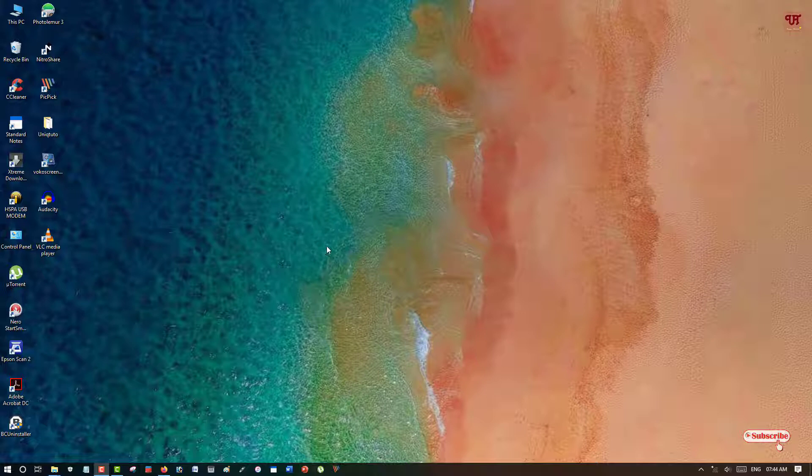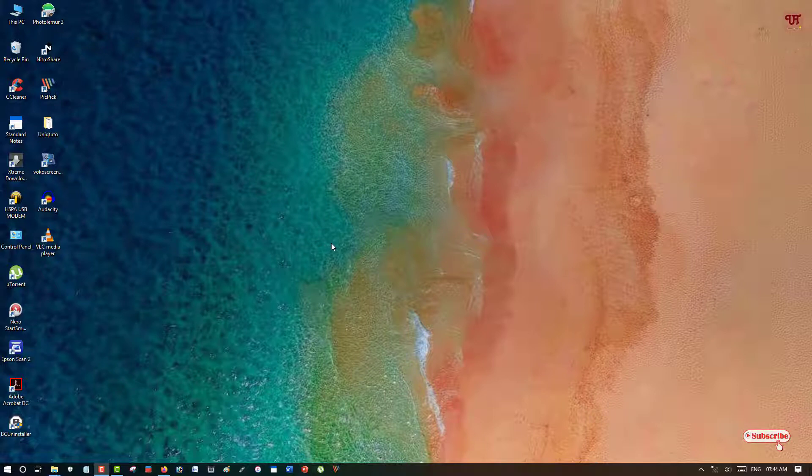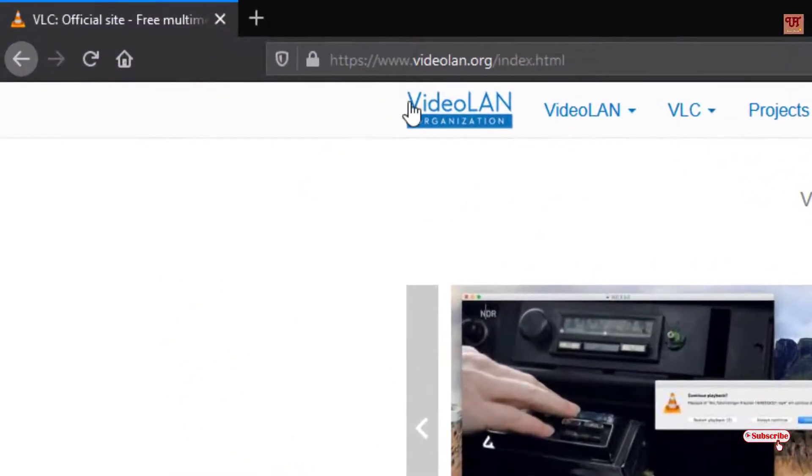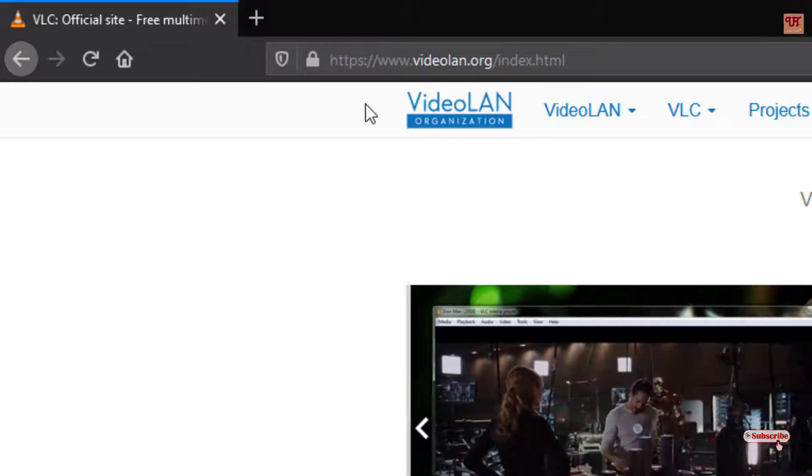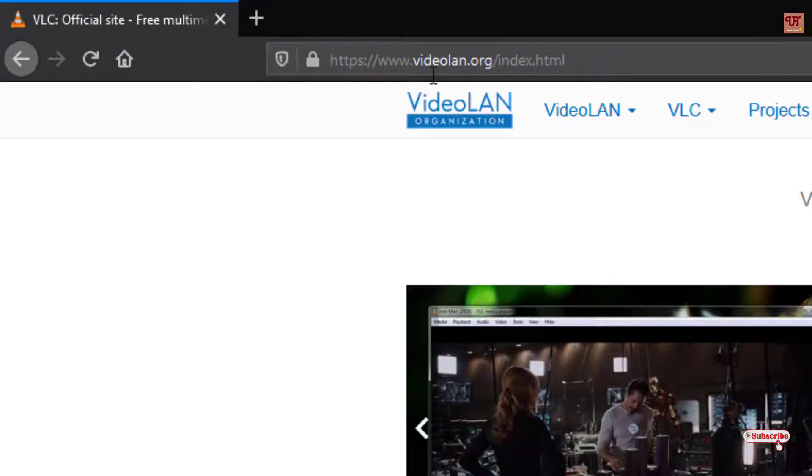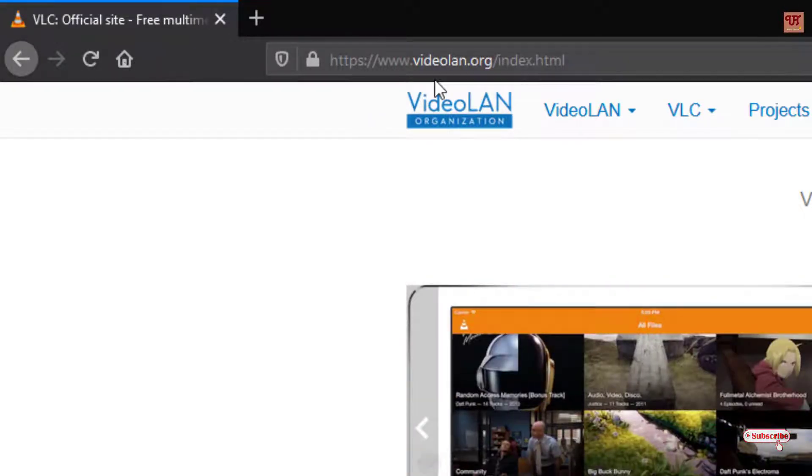So without any further delay let's begin. First, if you have not downloaded and installed VLC media player in your Windows computer, then what you need to do is open any web browser and visit its official website. I'll be providing this website link in the video description so you can click there too and login to this website.